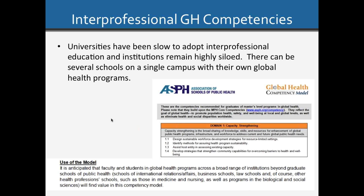The first domain of the ASPPH model is capacity strengthening. This model proposes that all global health students, no matter what profession, understand critical concepts in the area of capacity building, among other things. The model was specifically designed for global health students in a broad range of programs, not just public health programs.